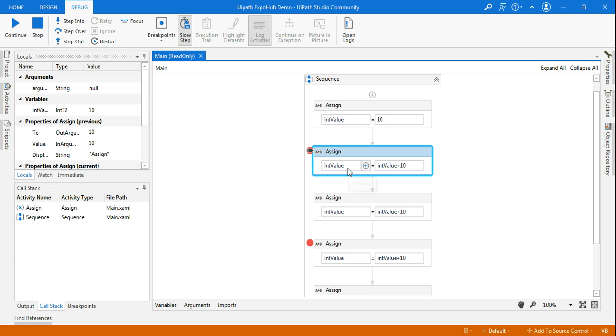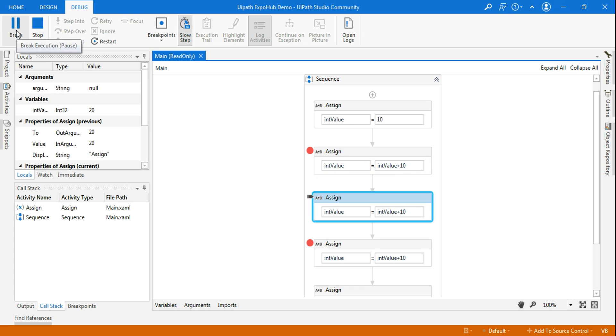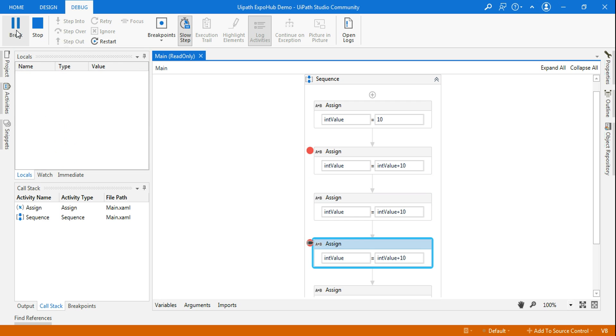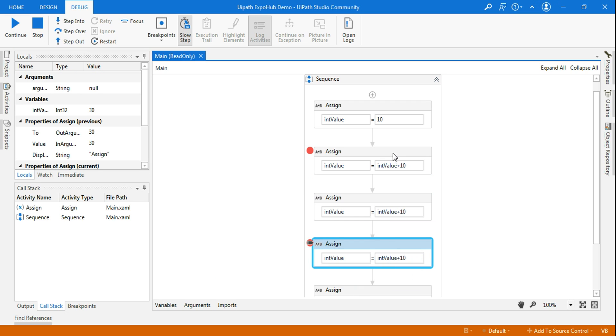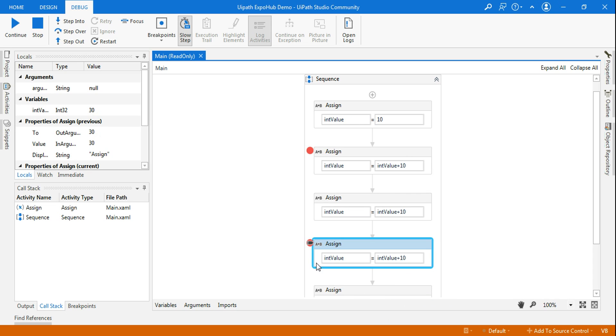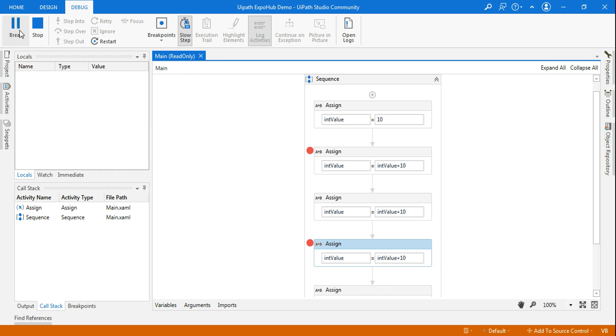Let me hit on continue. So like that I can verify the values. Now at this point, you can see 10, 20, 30. At this point the int_value variable value is 30, so 30 plus 10, the next one will become 40. So like that I can use a breakpoint.